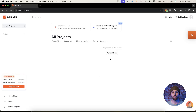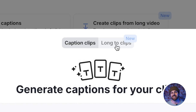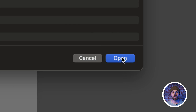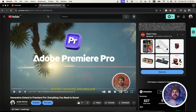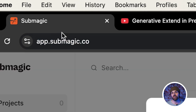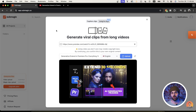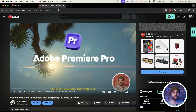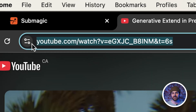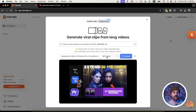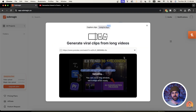So if we click upload, we can choose the long to clips tab and either upload a long form video file or copy and paste the link to one from YouTube. It's worth noting that the video upload is limited to 90 minutes and two gigabytes total. So for example, I'm going to copy one of my long form YouTube video links and paste it into Submagic, select the video language, and let's see how it performs.